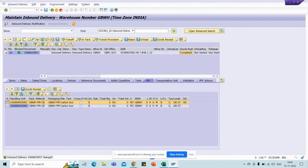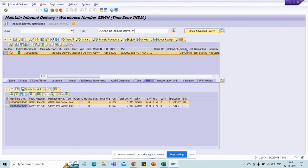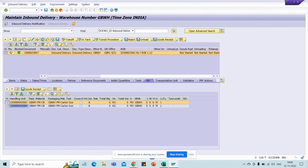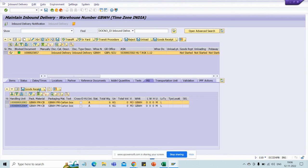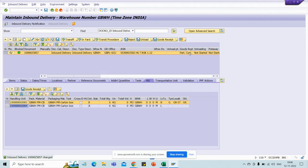If you want to cancel this good receipt, select this line and click Reverse Good Receipt — this will reverse it back to Not Started. Let me show you how a partial receipt looks. Select only one cotton box line item and click Good Receipt. Observe the status — it shows Partially Completed. This means we have received goods for only one material within this inbound delivery. Then select the remaining line item and click Good Receipt — and good receipt is completed.